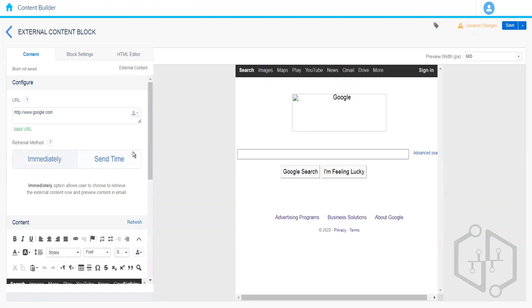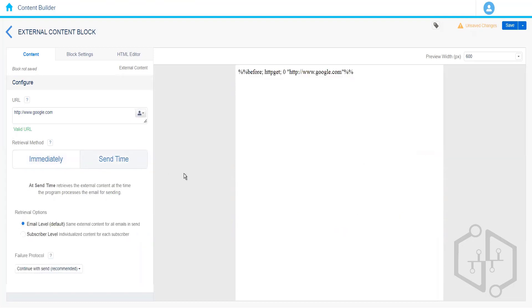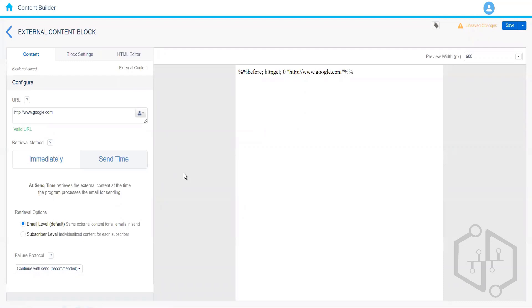For example, let's say I'm configuring this now but I want to send the email tomorrow. If I want to show the content that is appearing right now, I'll choose 'immediately'. But if the content might change by tomorrow, I'll choose 'same time' — whatever content is present at that point in time will be fetched from that site and sent to the subscriber. So we have two different ways for that.